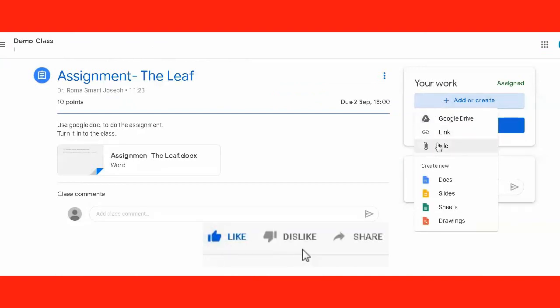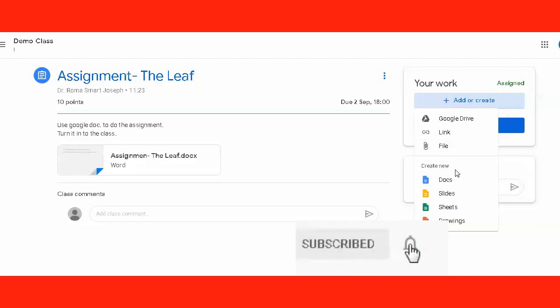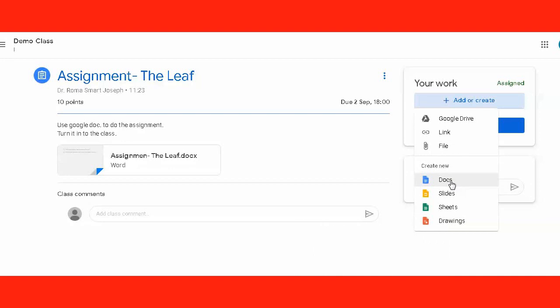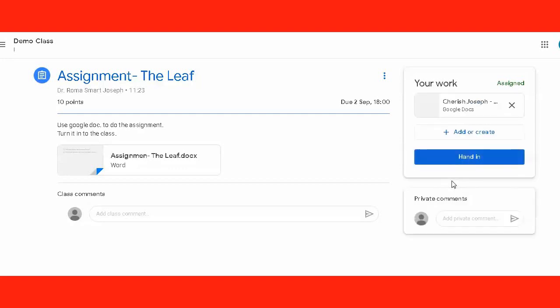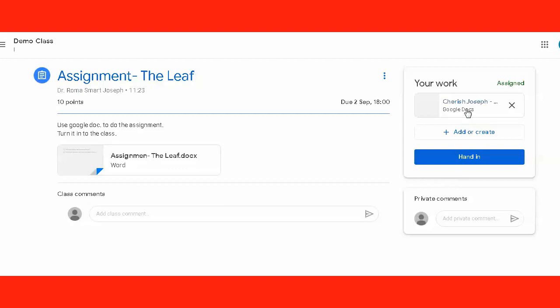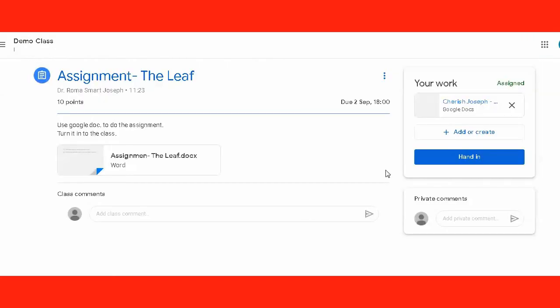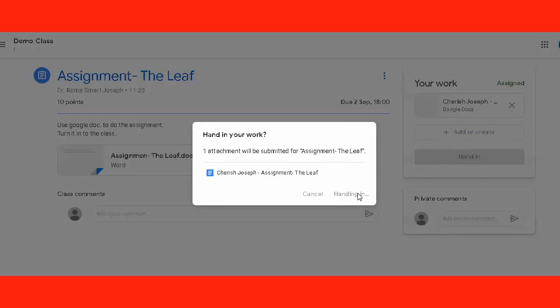They can create their Google Doc here, or in the assignment page, they can choose the various options under the add or create button. Here they need to prepare a doc, so they click on Docs and you see that the doc has been created. As they click on it, they can do all sorts of editing, they can answer the questions, they can edit the material, they can design their doc, and they can hand it in.